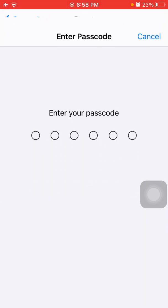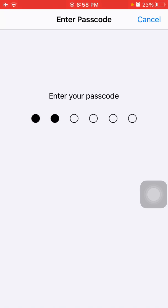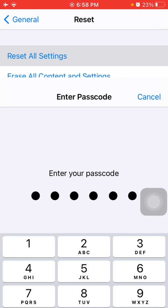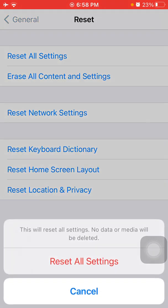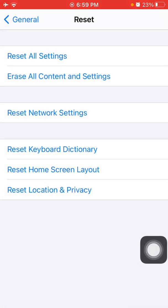Tap Reset All Settings. Put in your iPhone passcode and tap again Reset All Settings in the pop-up window to confirm your action. This process will reset all your customized settings to default settings, but know that no media will be deleted.